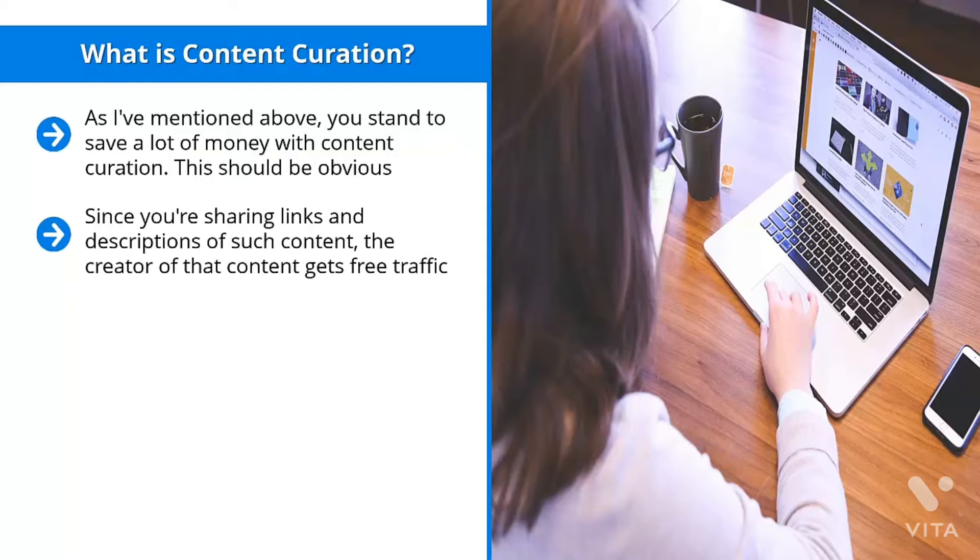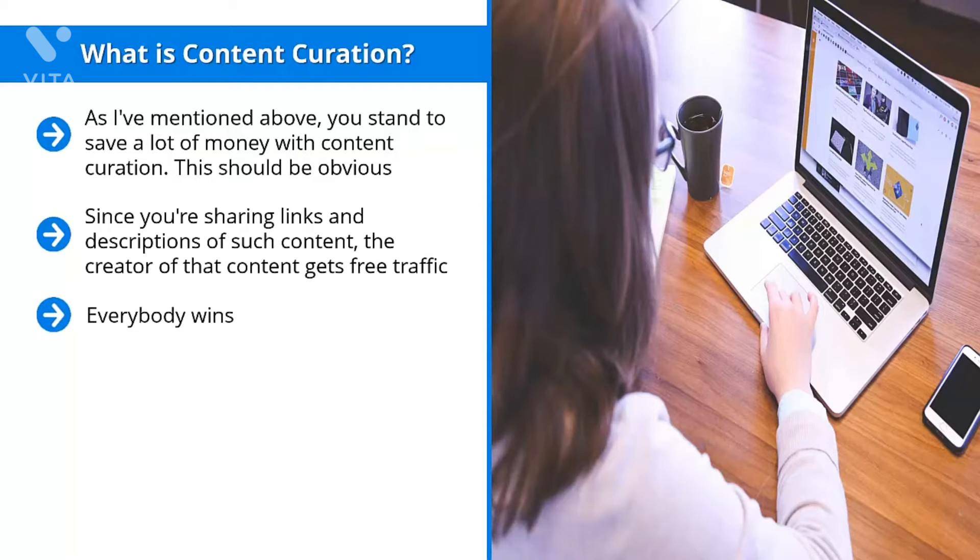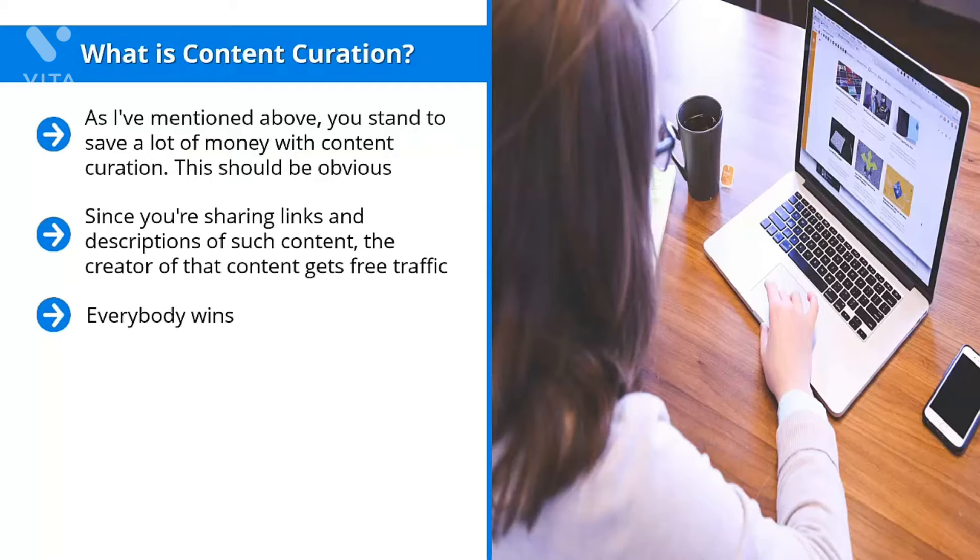You, on the other hand, get to build up your credibility because people are rewarded for following your accounts with highly targeted, highly specific, value-added content. Everybody wins. The user wins. You win. And of course, the original content creator comes out ahead.